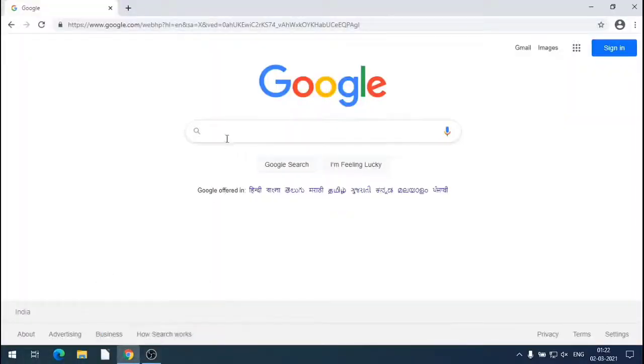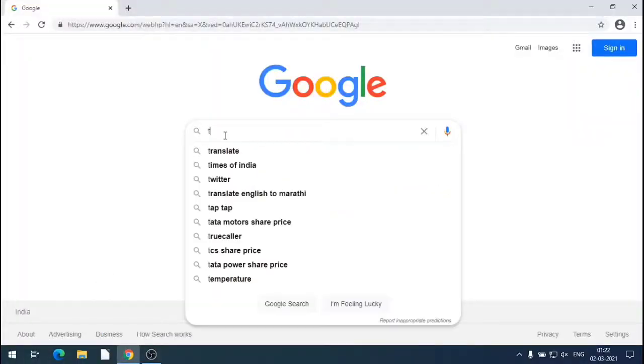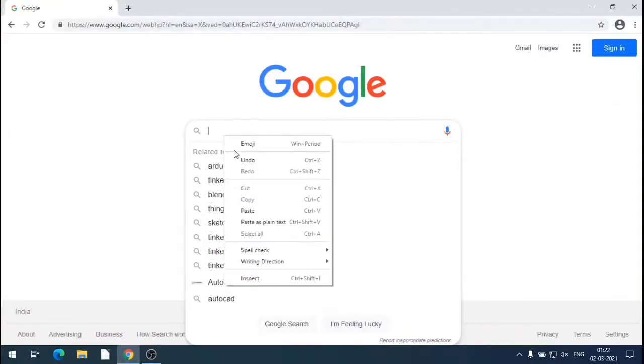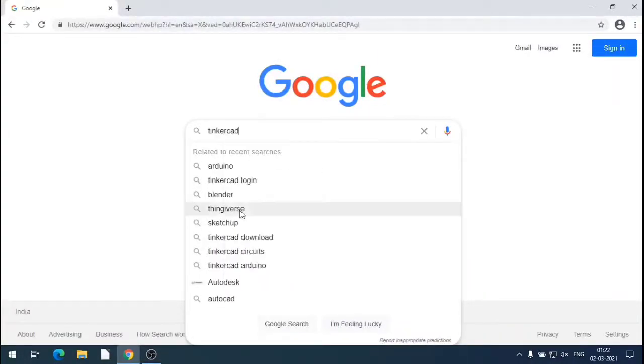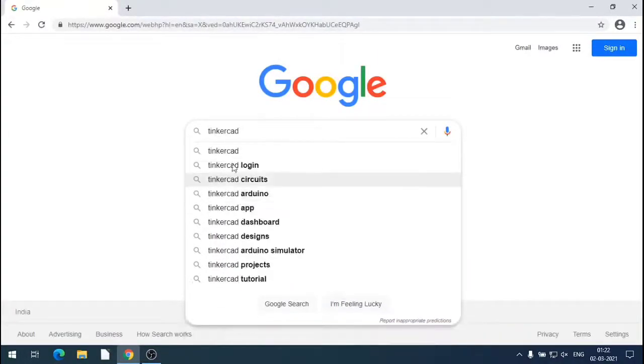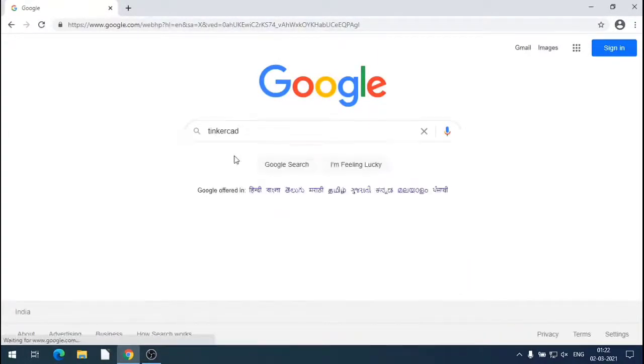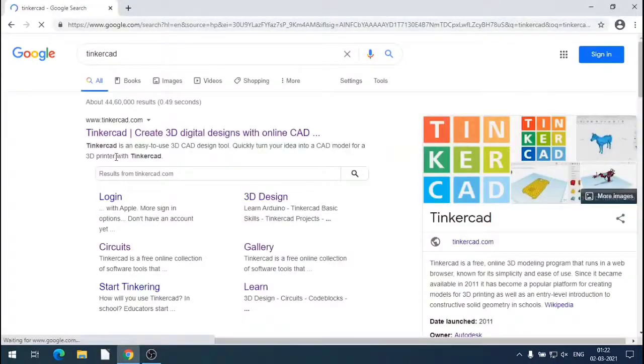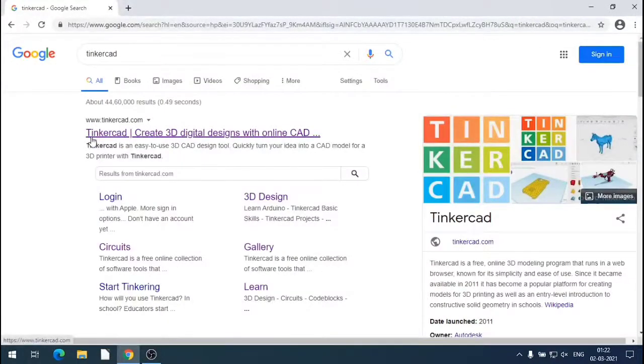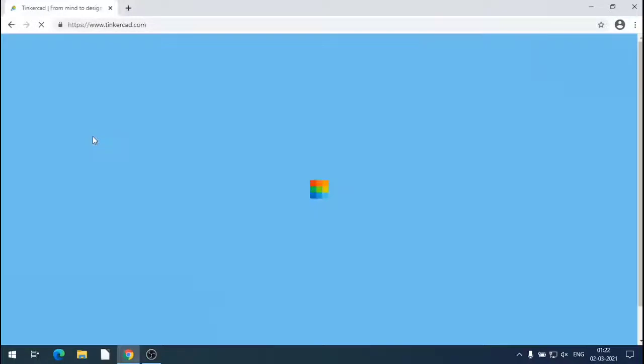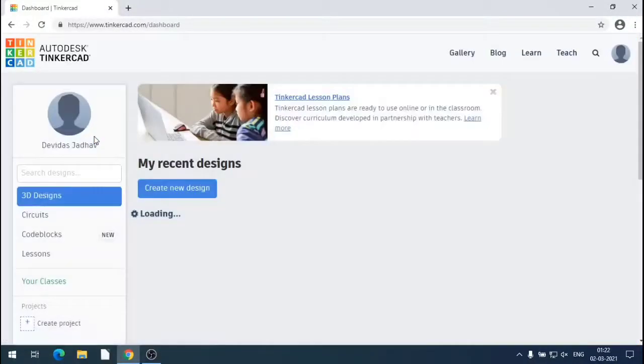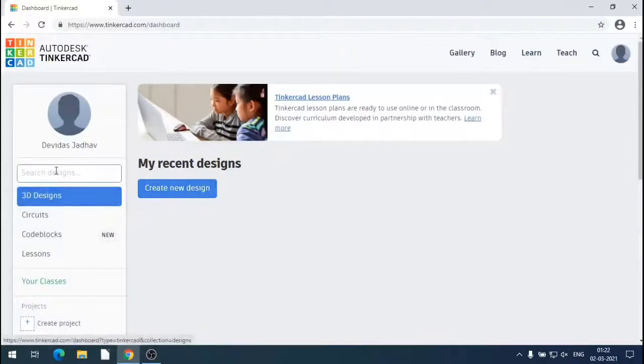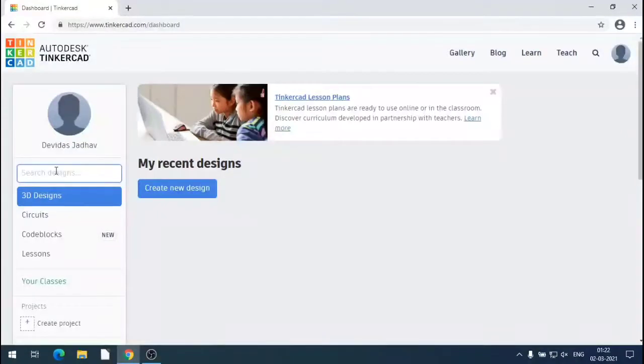We can use tinkercad.com for simulation of circuits. Now for Arduino, type tinkercad in Google. Tinkercad.com will be displayed in search results. Click on that website. It will be opened. For that we have to login with the help of mail ID. I have logged in with my mail ID.